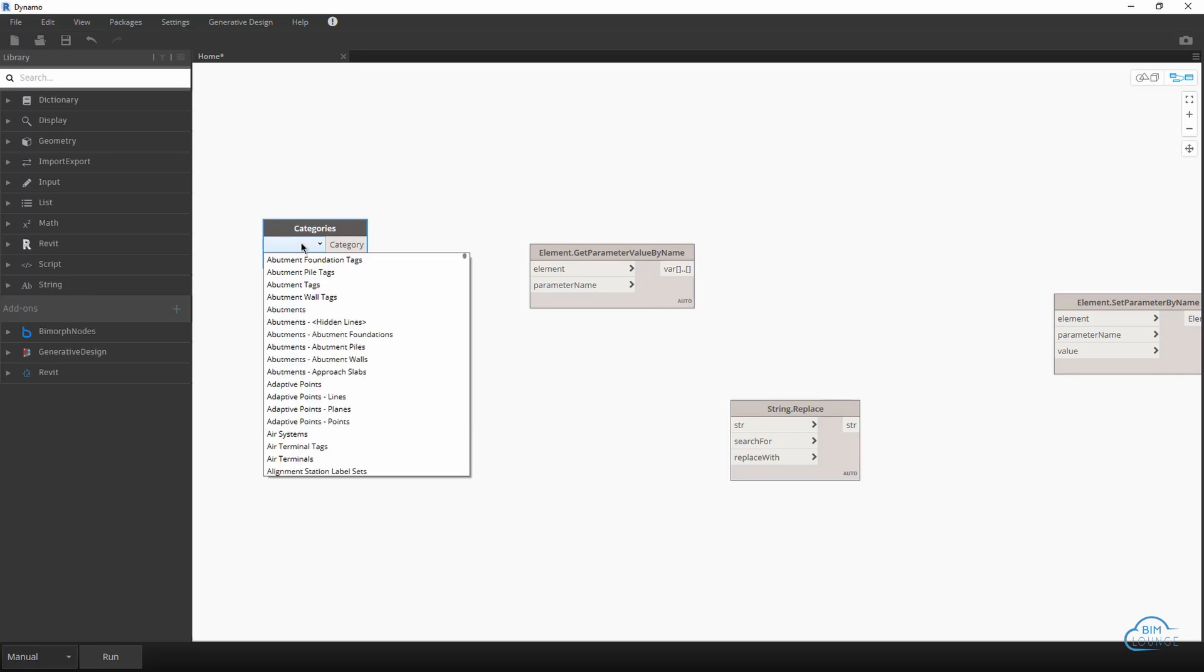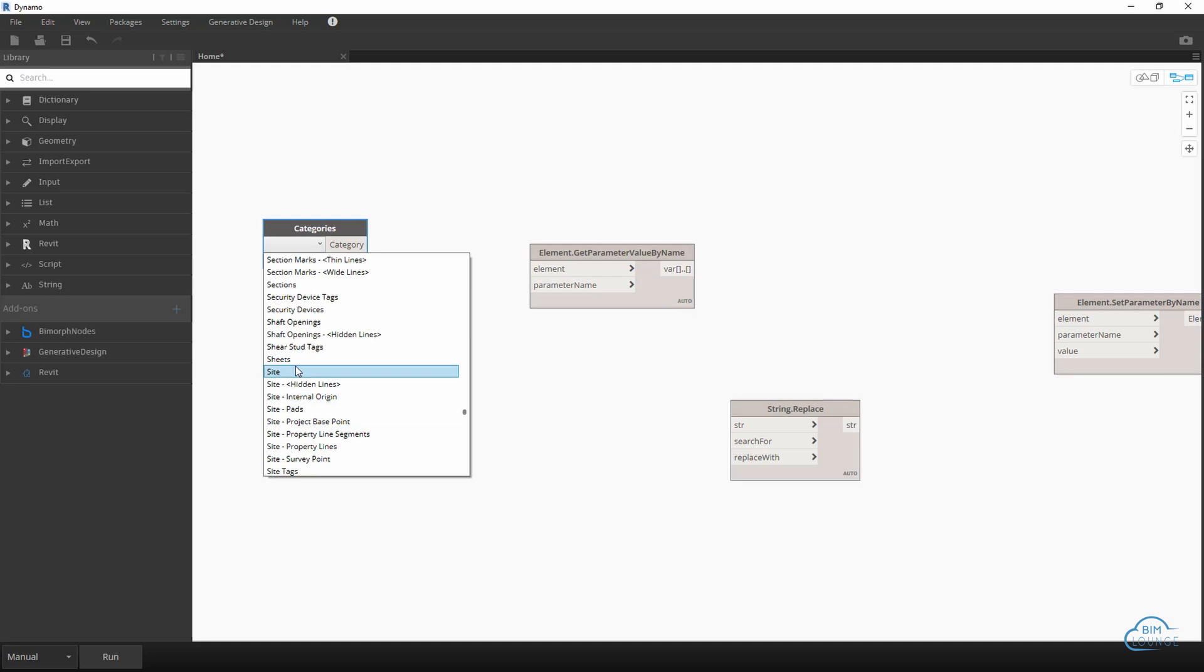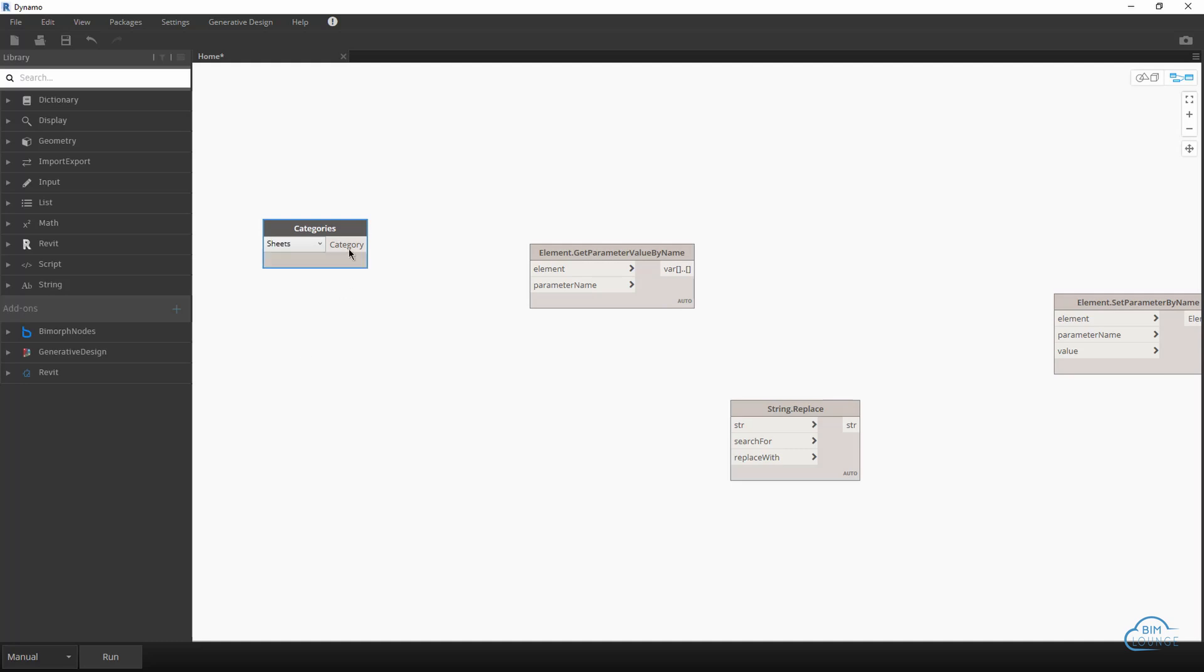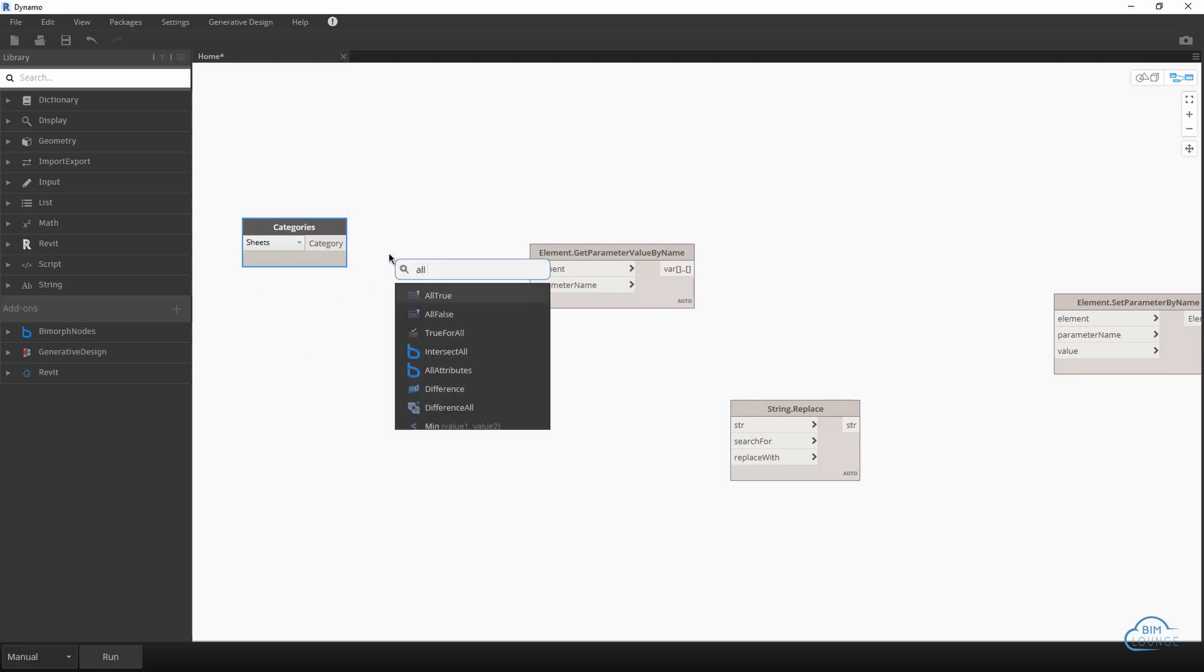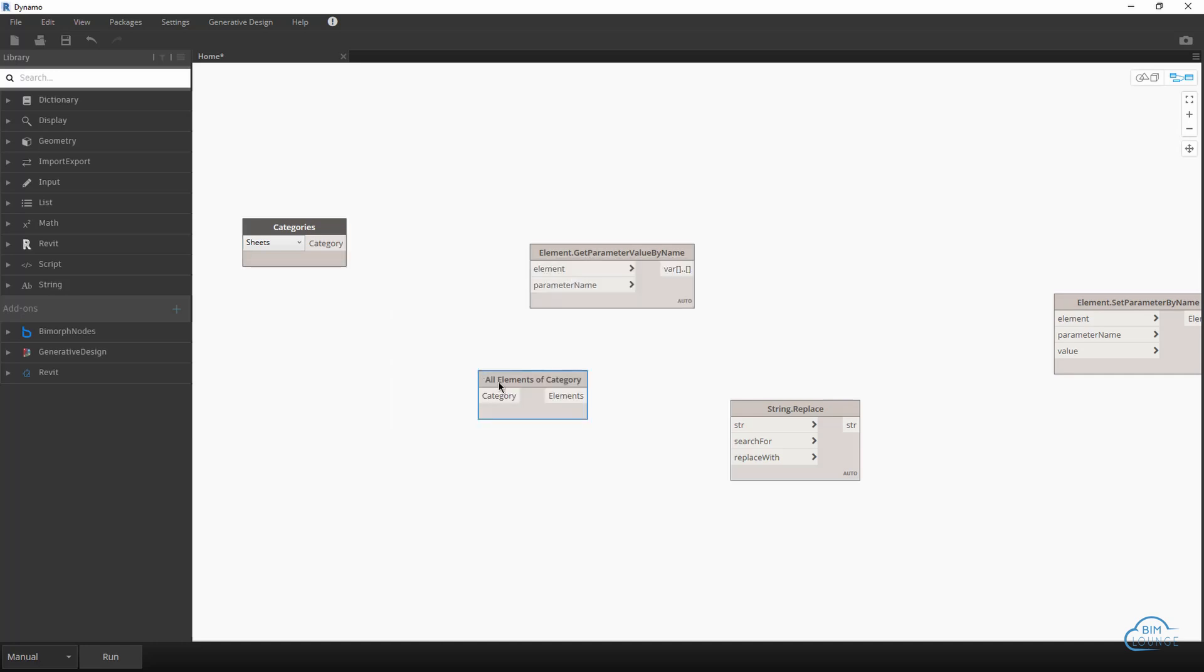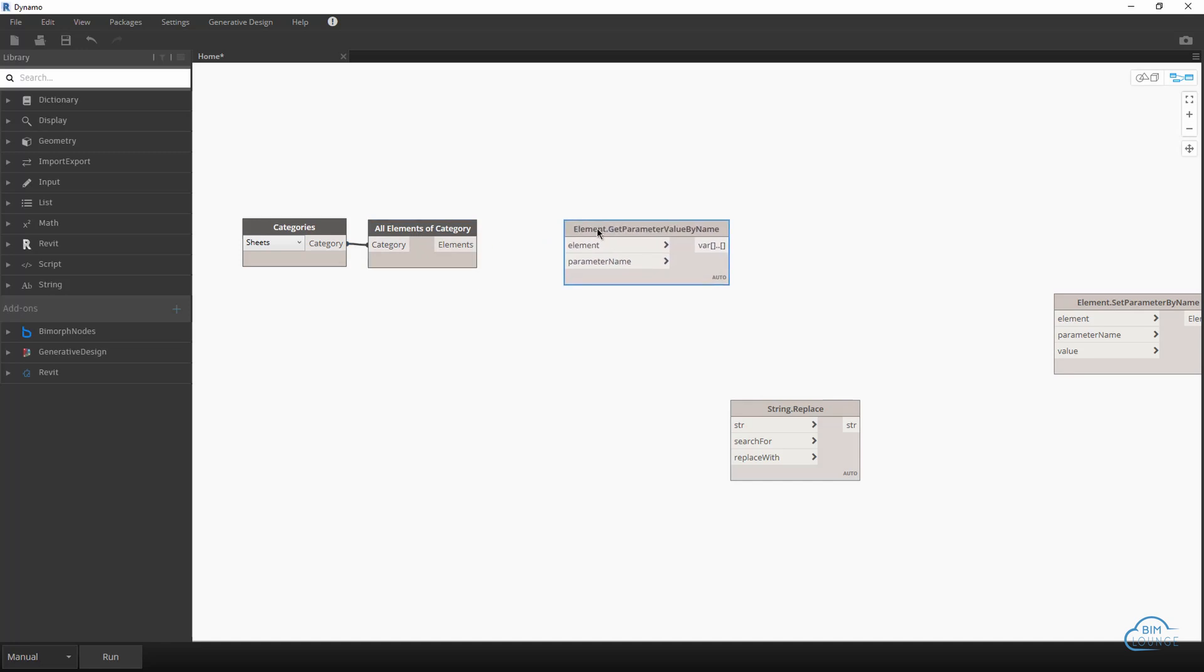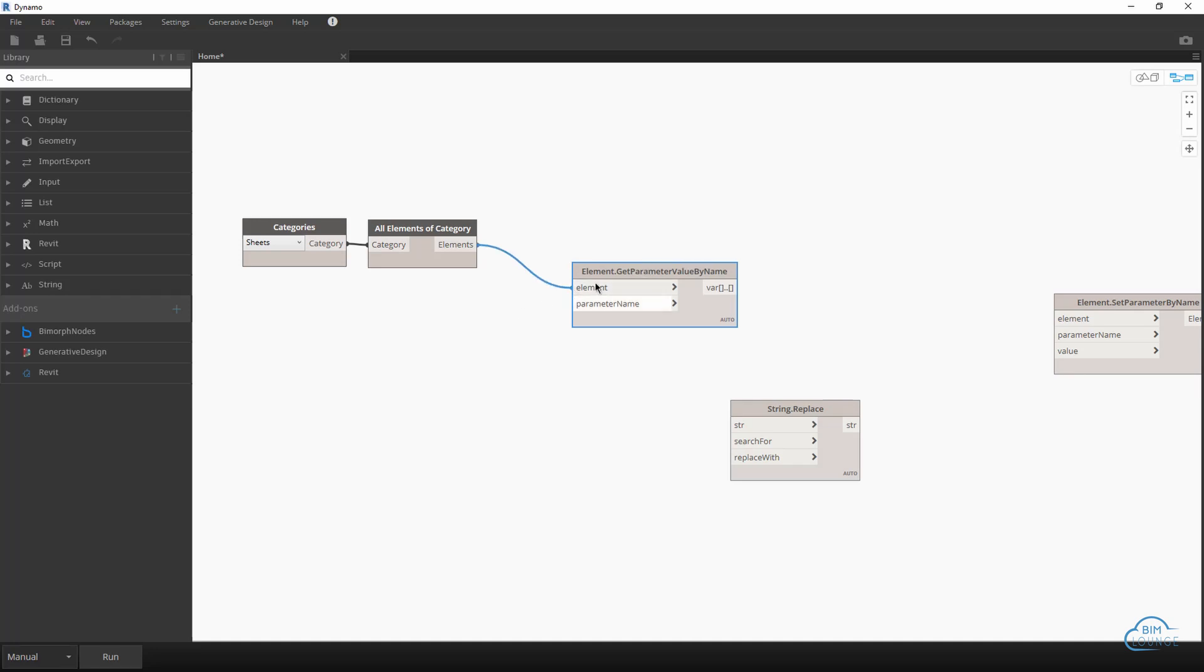And I would go ahead and select sheets, but of course you can make views your default category. And then of course we need all elements of category so that we get all the sheets as an input.